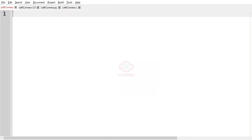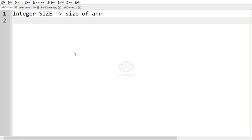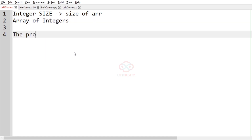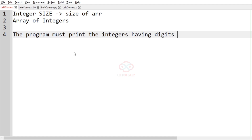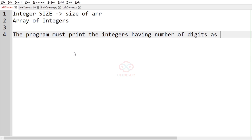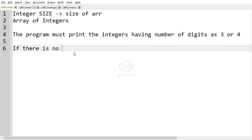Let us solve today's daily challenge using C programming language. The program must accept an integer size, which is the size of the array, and the program must accept an array of integers. The program must print the integers having number of digits as three or four — that is, digit count is three or four. If there is no such integer,